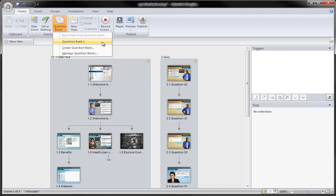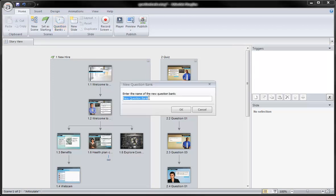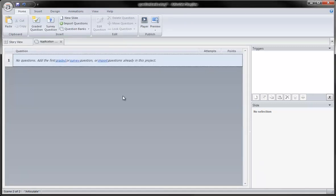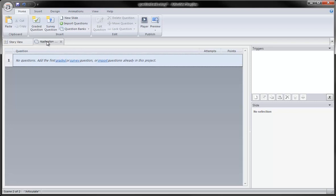So to create a new question bank, you simply click Create Question Bank and then you give your question bank a name. So let's say I have some application questions in my project. I'm going to call it Application Questions. I click OK and you'll notice that the name that you gave it is up here in the tab for the question bank. Now, I can begin populating this question bank with questions.